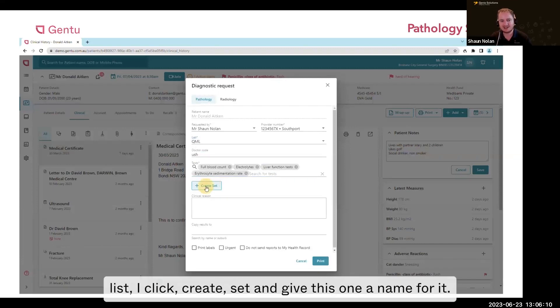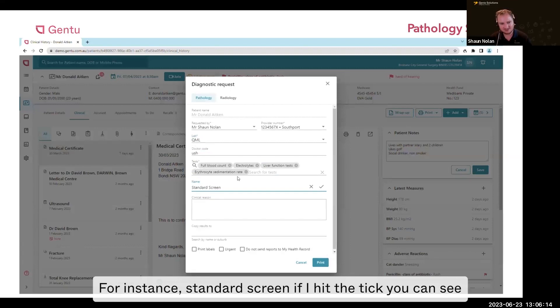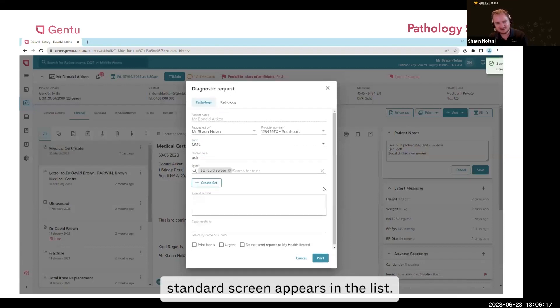Once I'm happy with my list, I click create set and give this one a name — for instance, standard screen. If I hit the tick, you can see standard screen appears in the list.